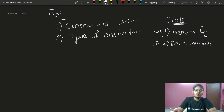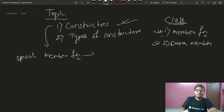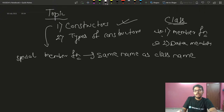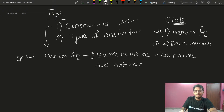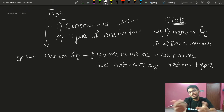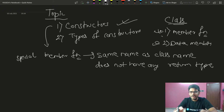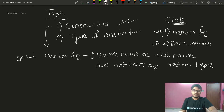We have a constructor. The constructor is also a member function, but a special member function. What makes it special? It has the same name as the class name, and it does not have any return type. So basically, a constructor is a special member function which has the same name as the class name and does not have any return type.